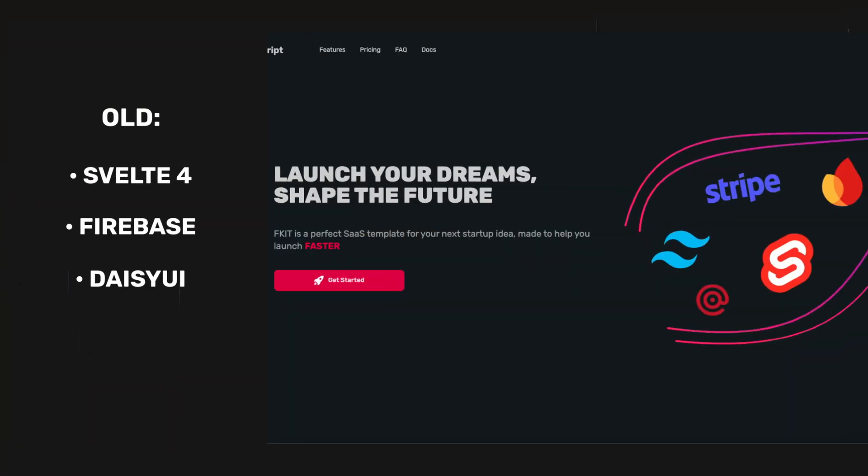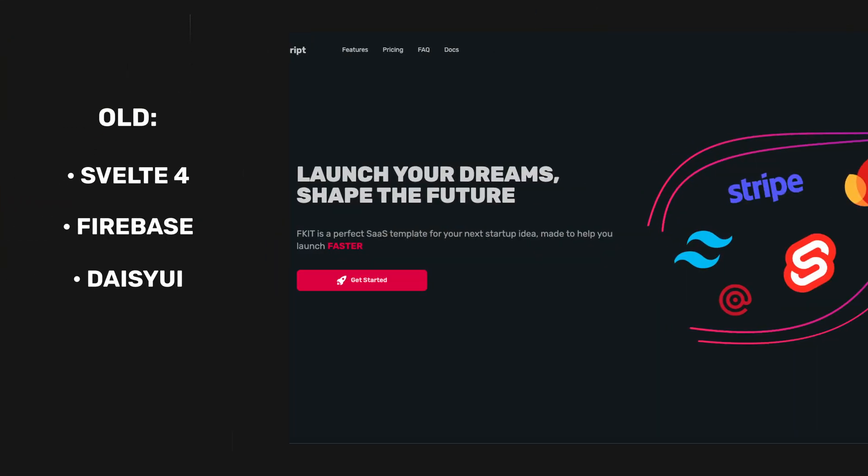The old boilerplate that I made has become a bit outdated now, thanks to the new version of Svelte, so I thought it's time for a change. So here is another video about launching startups so good you'll question it.